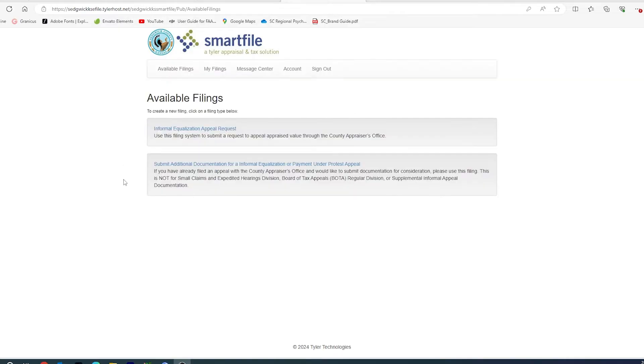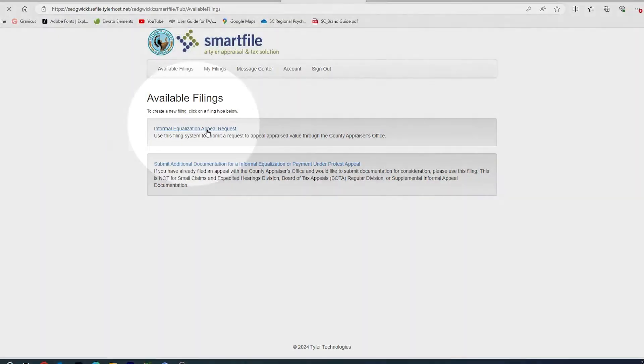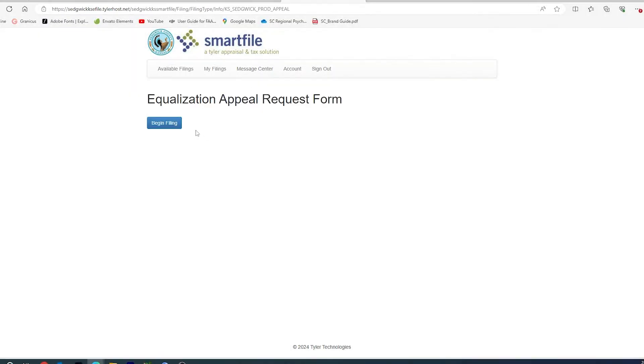To file your informal equalization appeal request, you would click on Informal Equalization Appeal Request. You will then click the Begin Filing.